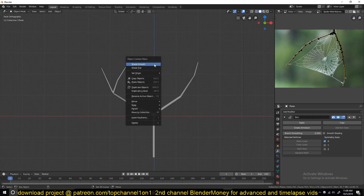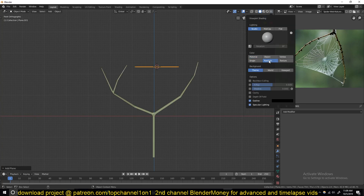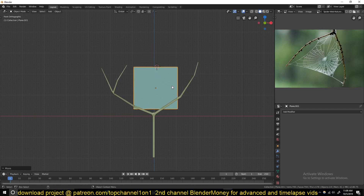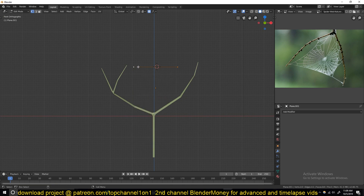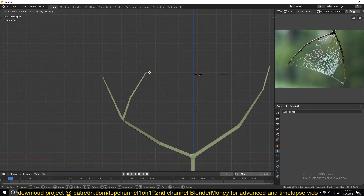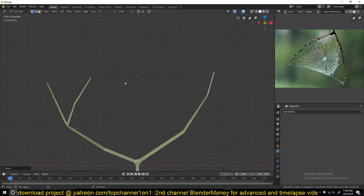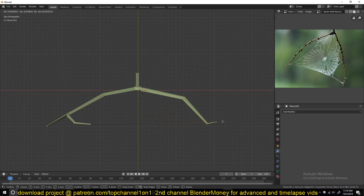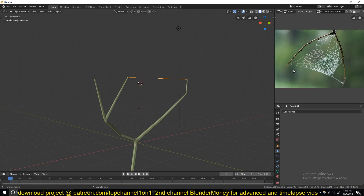Now let's start working on the web. Let me add a plane — turn on random colors as well. You only need to work with edges, so you can select one point connected to that and another one to there. Make sure this is connected in 3D space — something like that. This is going to be the web.